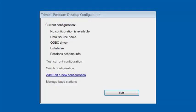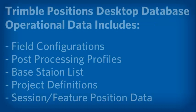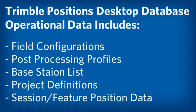In here, it's going to want to create a database. This database is going to contain all the operational data for the Trimble Desktop Components. This includes field configurations, post-processing profiles, the base station list, project definitions, and the session/feature position data within each project.